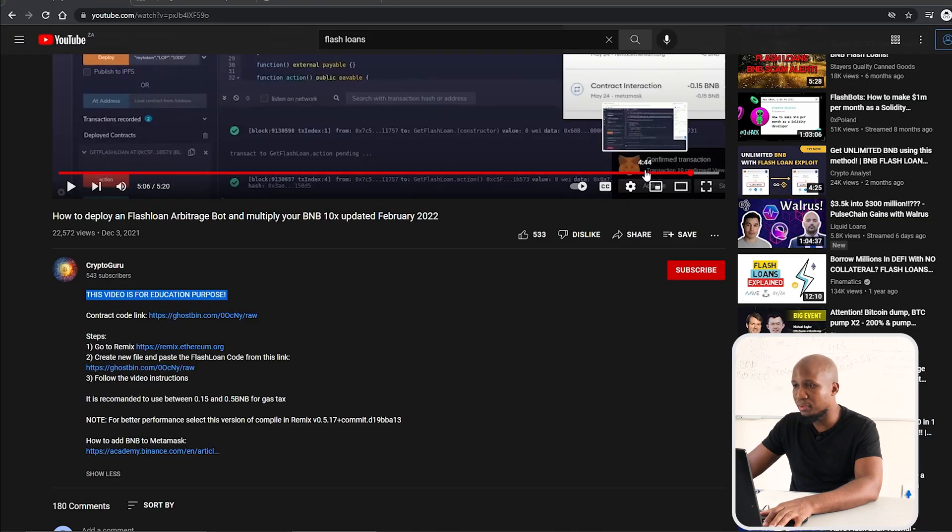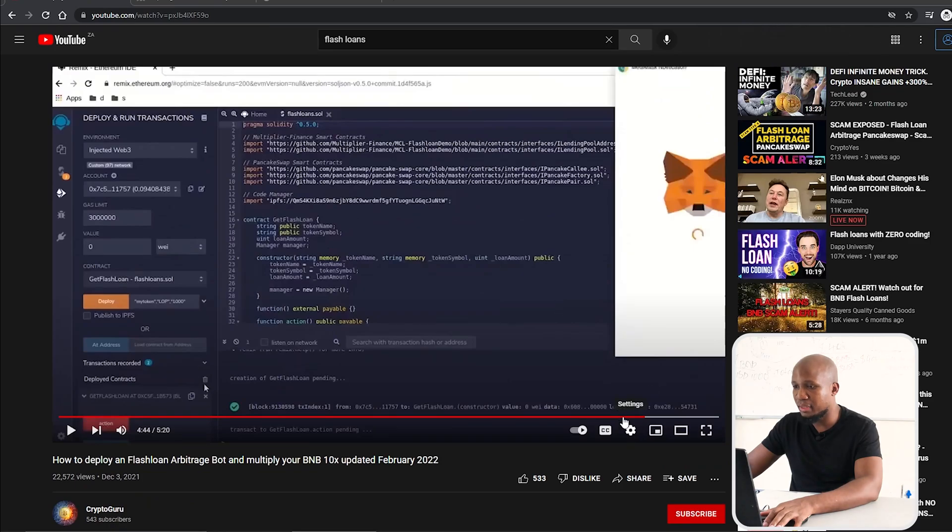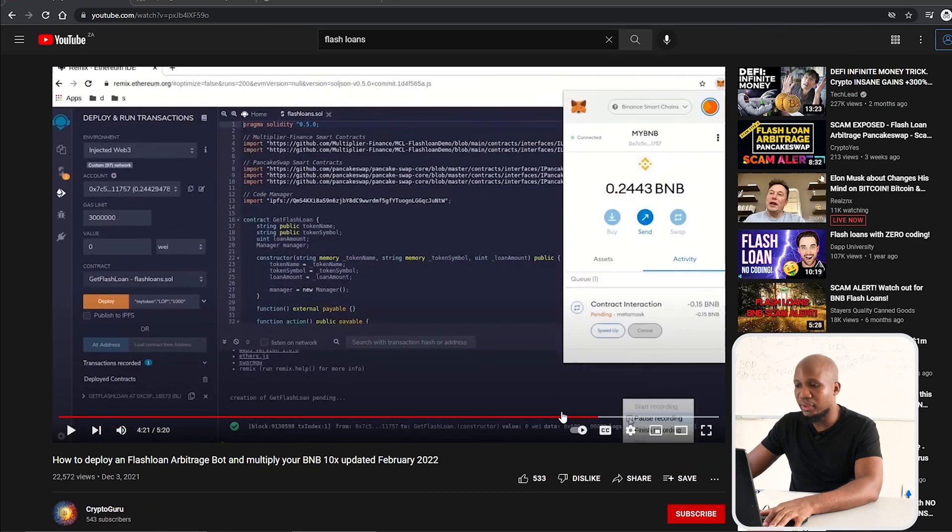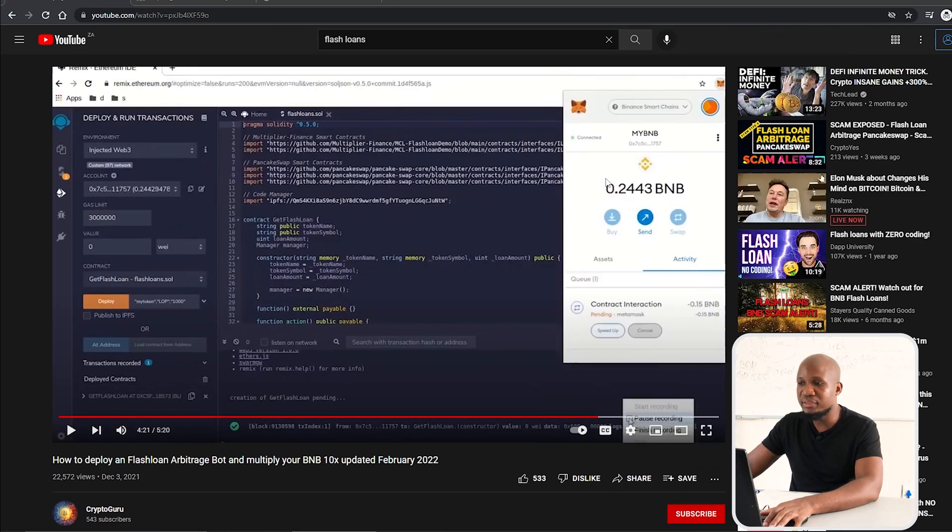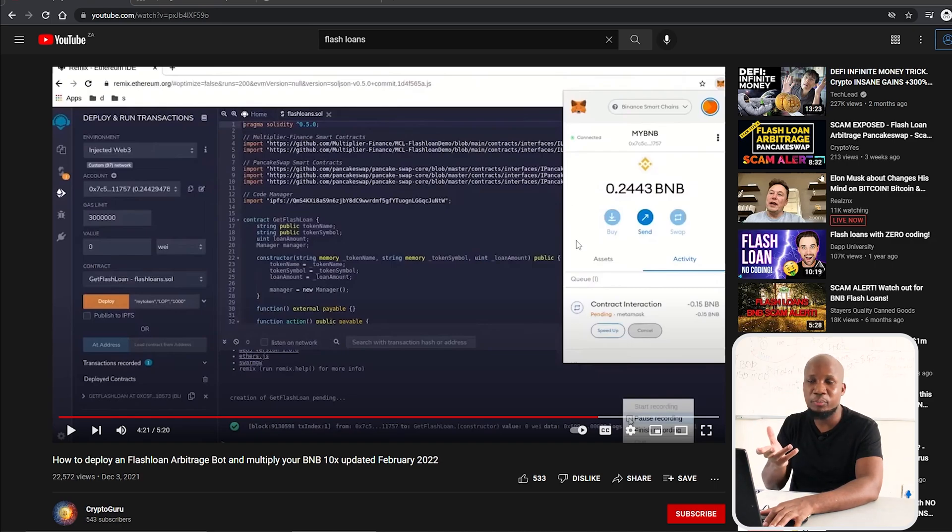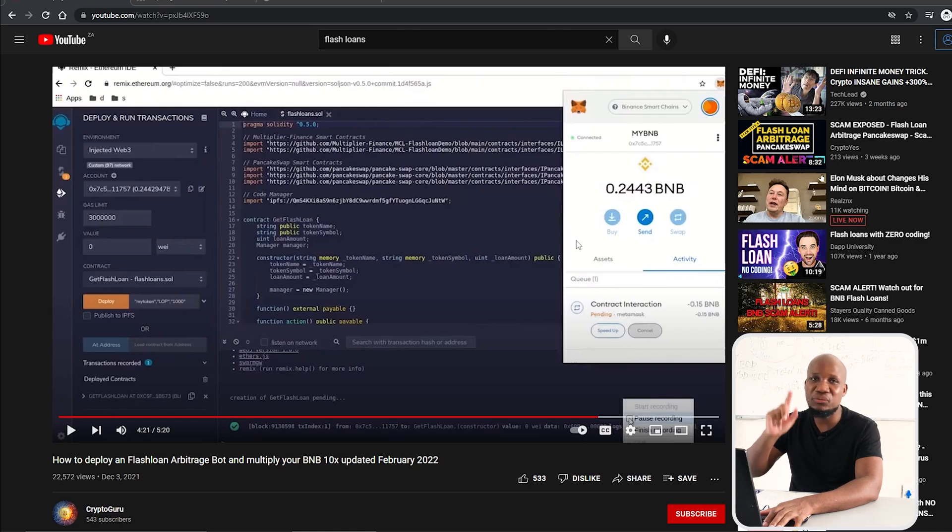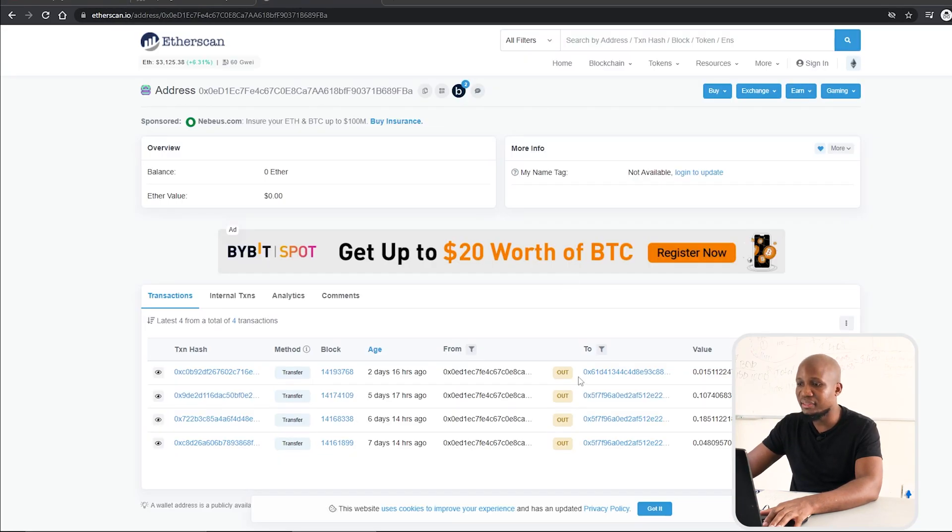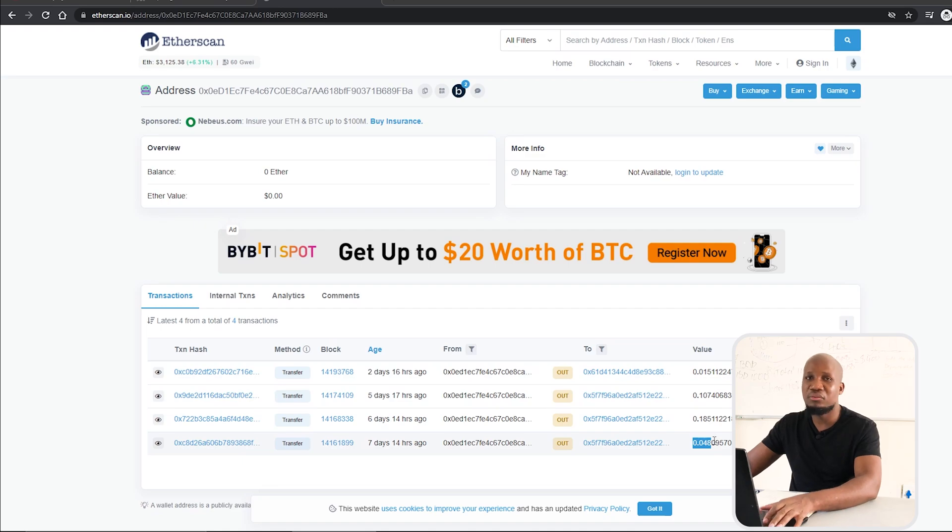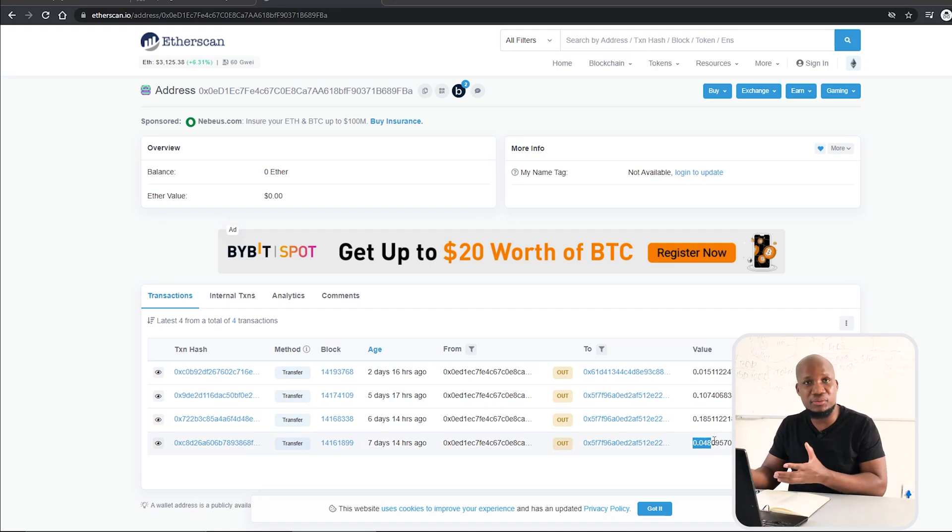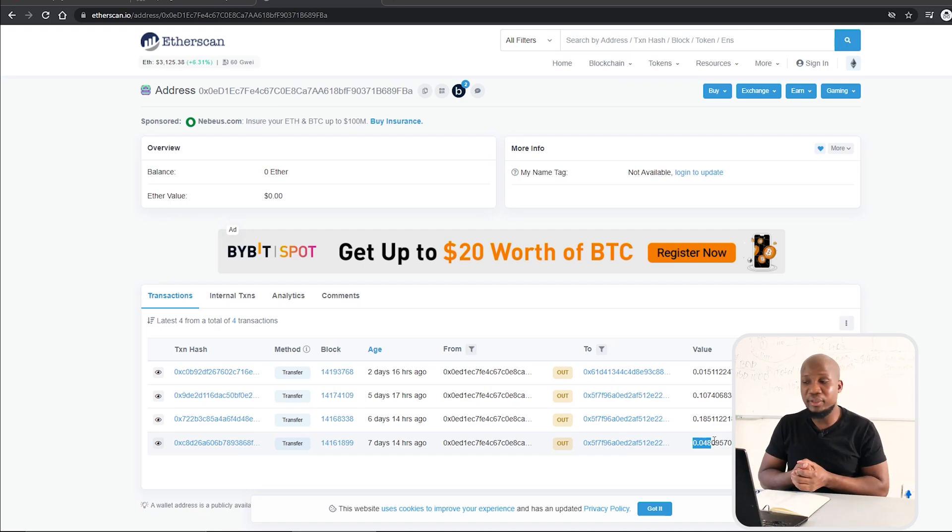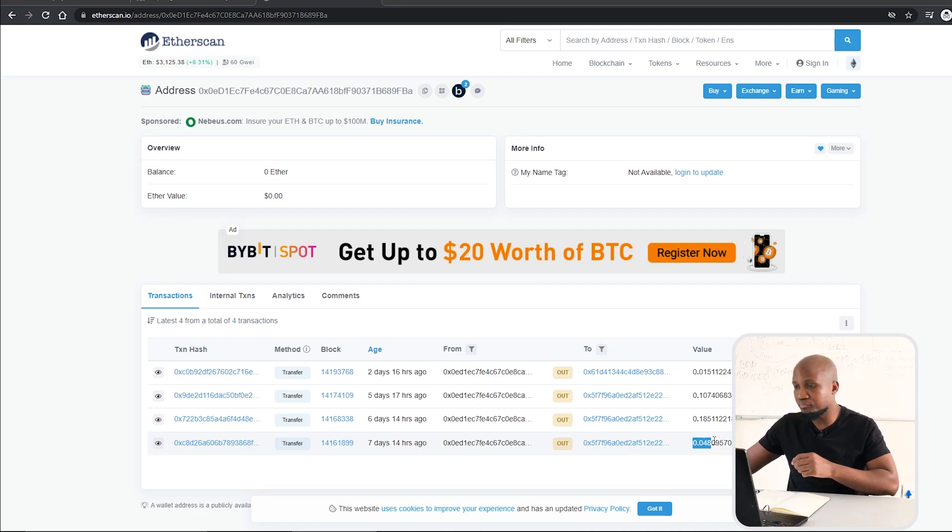As you keep trying with 0.2 BNB, what you're actually doing is that when you try to execute the smart contract or the arbitrage opportunity, you're actually sending the money to their wallet address. That's why if you come to the wallet address over here, you can see 0.01, 0.01, and all these funds. These are victims that are trying to execute the smart contract so that they can make money. Unfortunately, they're not aware what they're doing and they end up losing money.